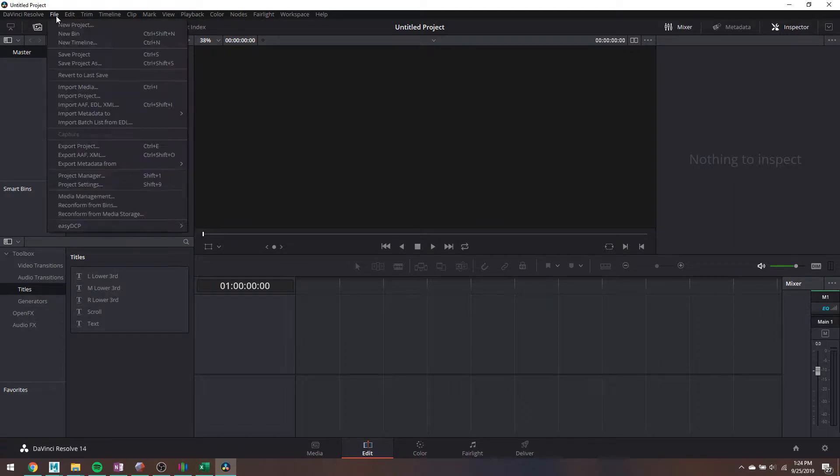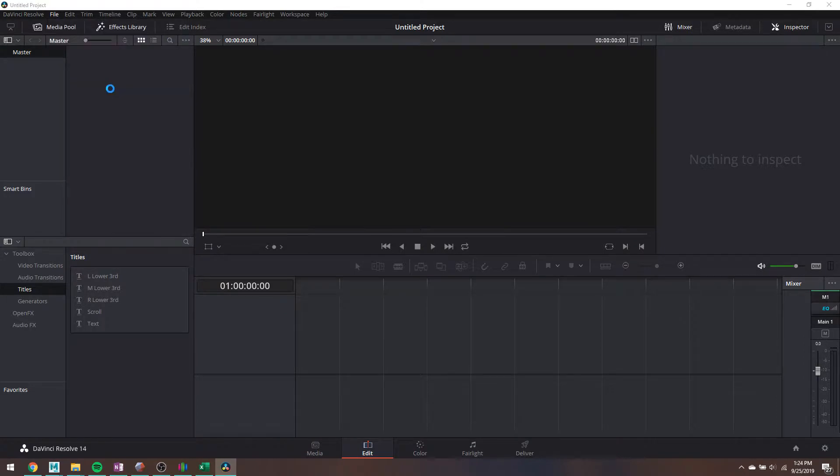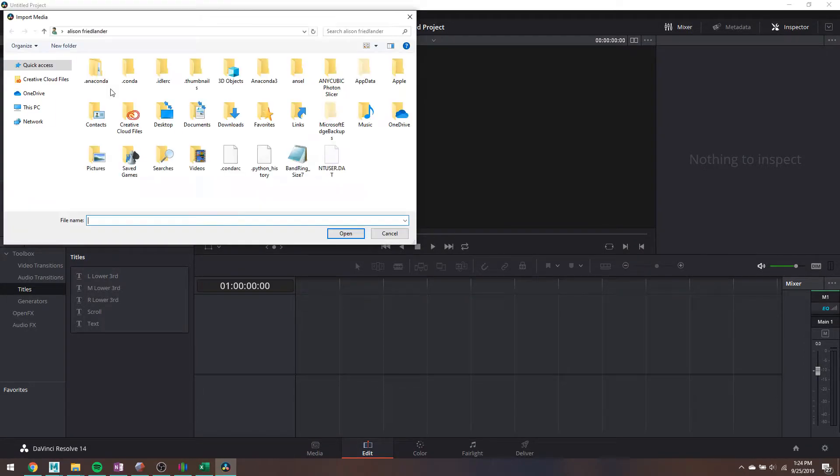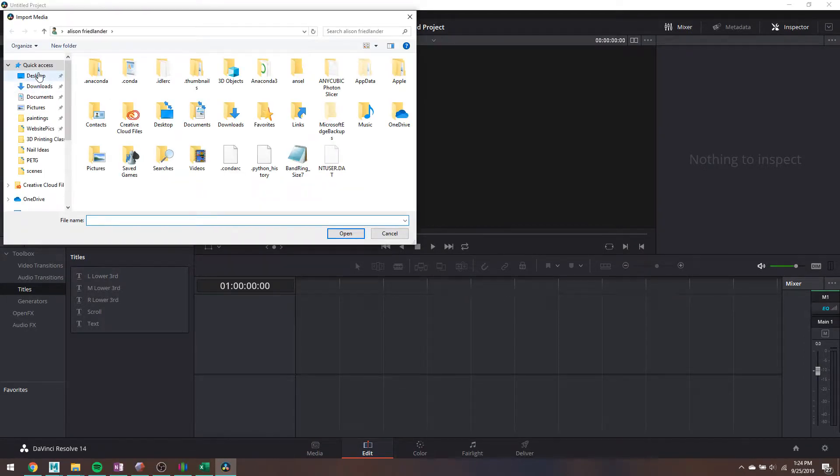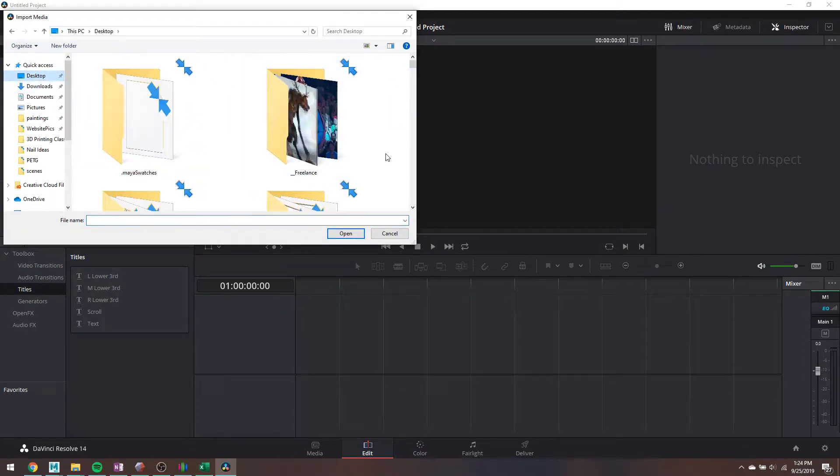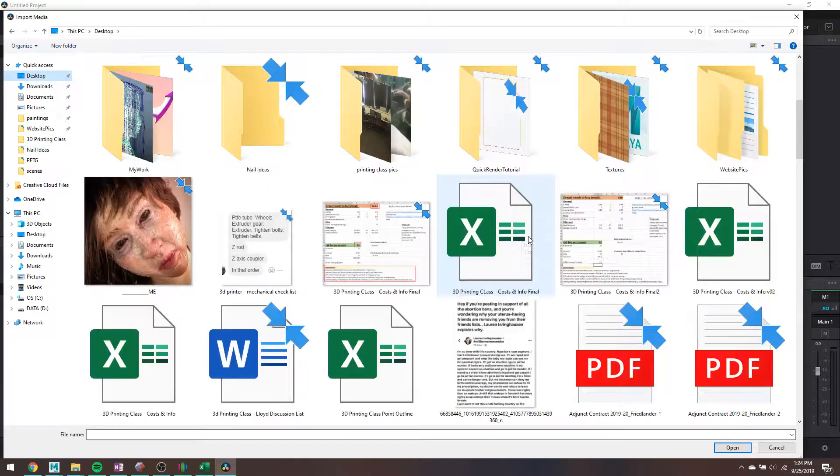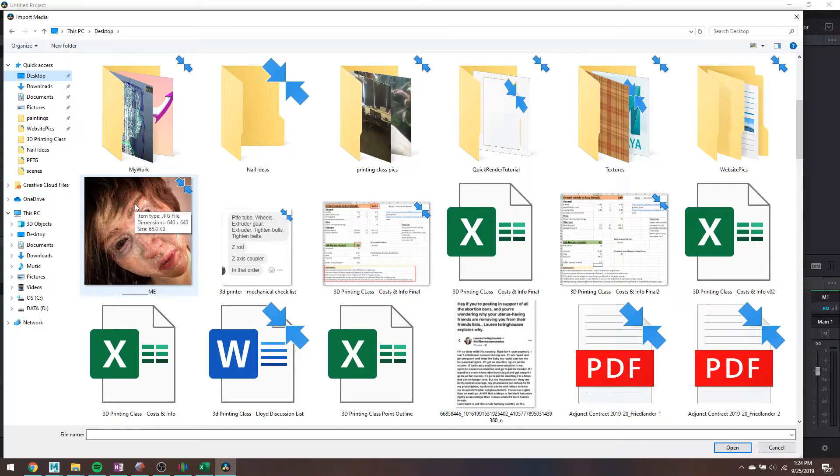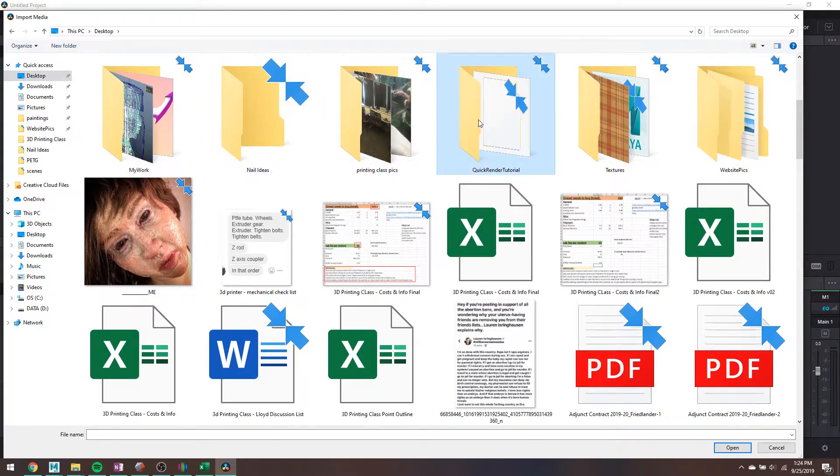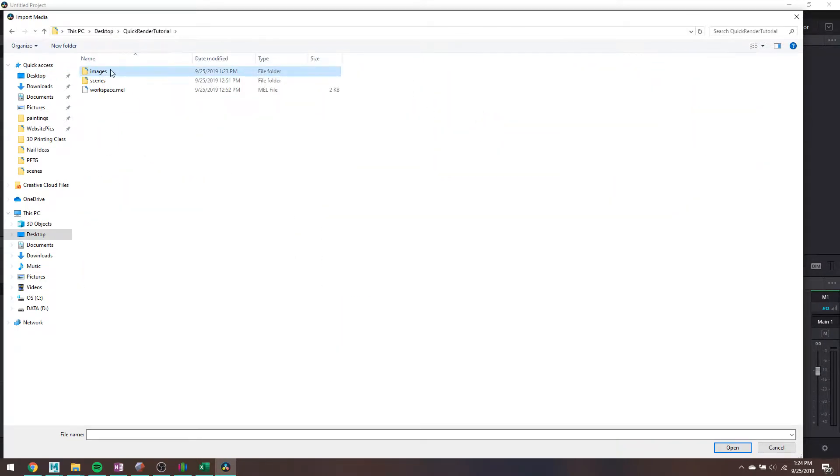So in Resolve, pretty straightforward. Just go to File, Import Media, and find wherever you put your stuff on your desktop or wherever you put your stuff on your computer. Not terrifying at all.